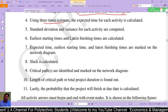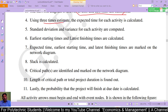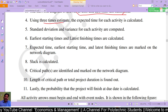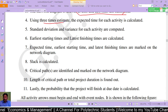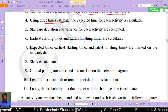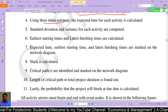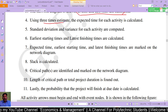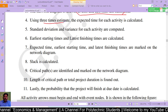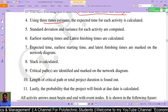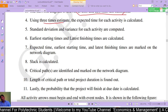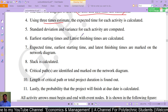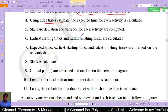The three estimates are: first, the most pessimistic — when everything goes wrong; second, the most optimistic — when everything goes right; and third, the most likely — the normal expected case. From these three estimates we calculate the expected time. Standard deviation and variance for each activity are also computed.